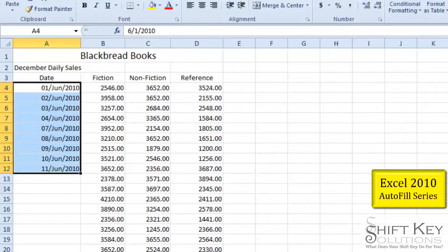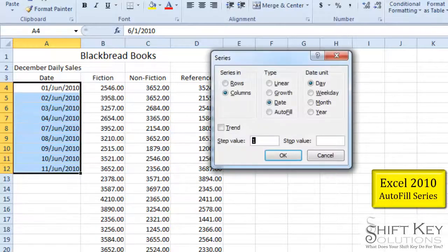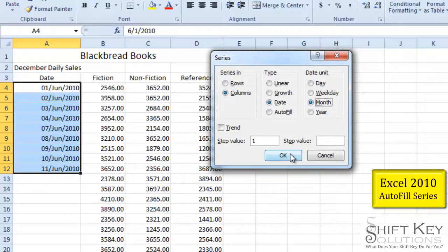Let's try something else though. If I come back to my fill series, let's say I want just the months to fill down. Let's take a look at what that looks like.